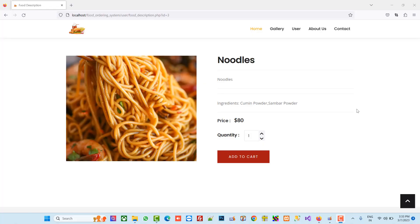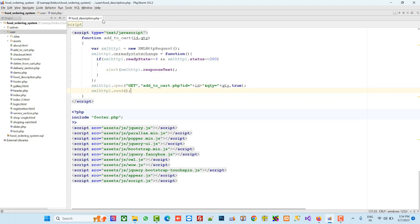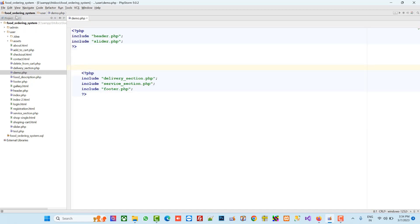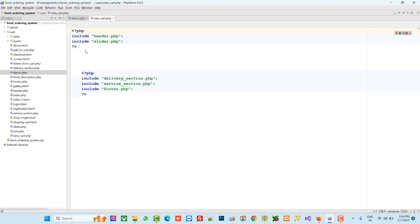Hello friends, in this video I am going to show you how we can perform the view cart page. In the last video we already showed how we can create add to cart. First of all we have to open our demo.php and then save it as view_cart.php.